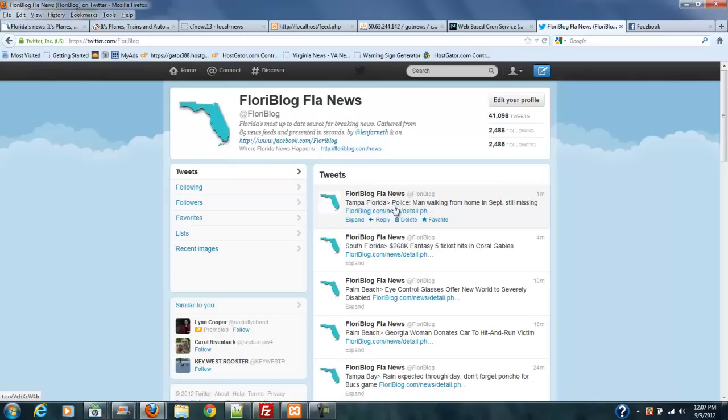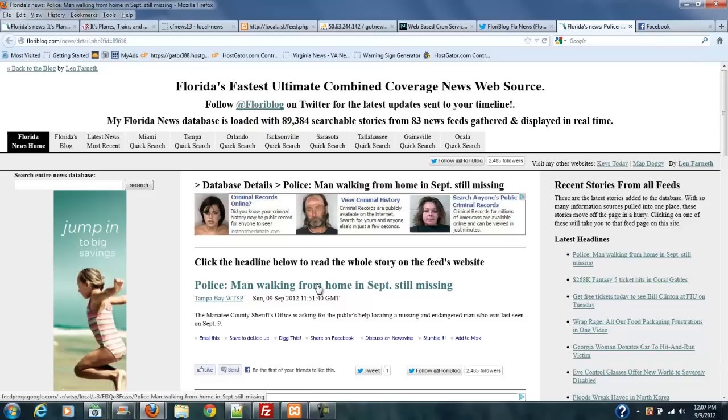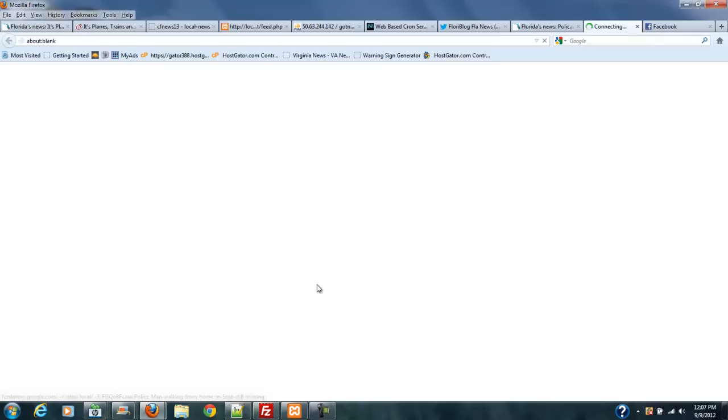Then what happens if you're one of the 2,485 followers I've got right this minute? You can go click on this story and it will take you to this story right here. And then if you click here, it will take you directly to the newspaper and the story that has this on the newspaper.